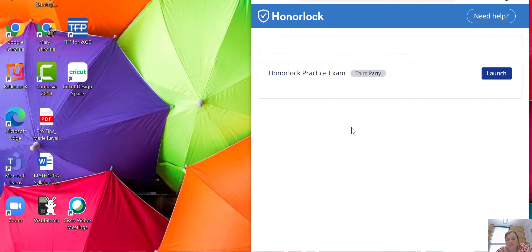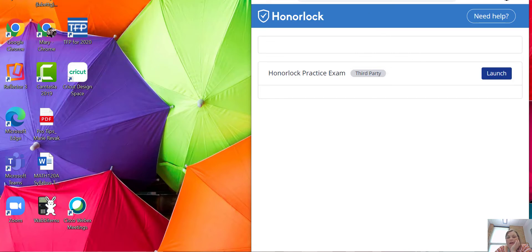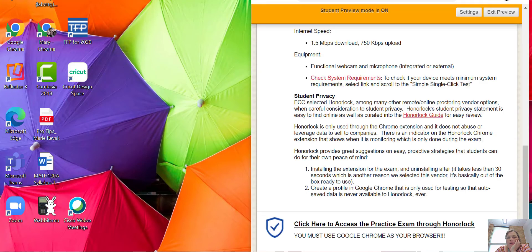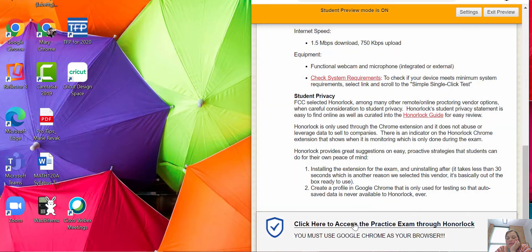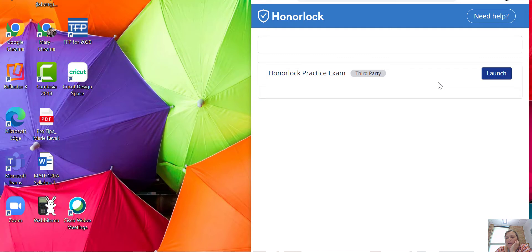When you're getting started with a test, I would make it half screen. So again, what we've done is we went to the link that says click here to access the practice exam through Honorlock. So I've done that, and then it says Honorlock practice exam third party, and hit launch.